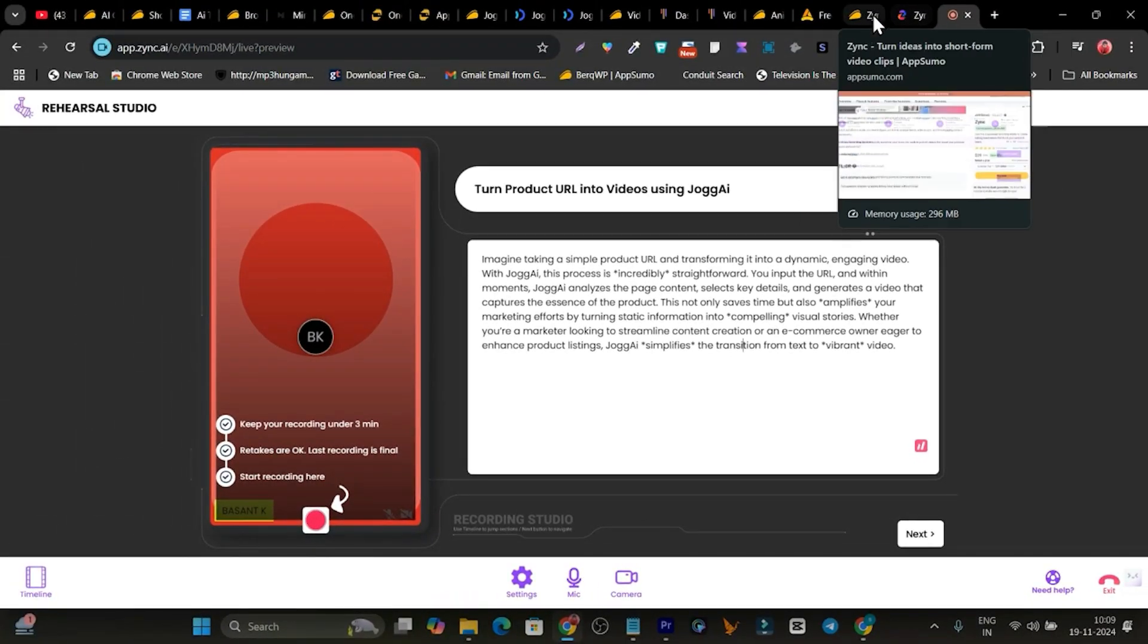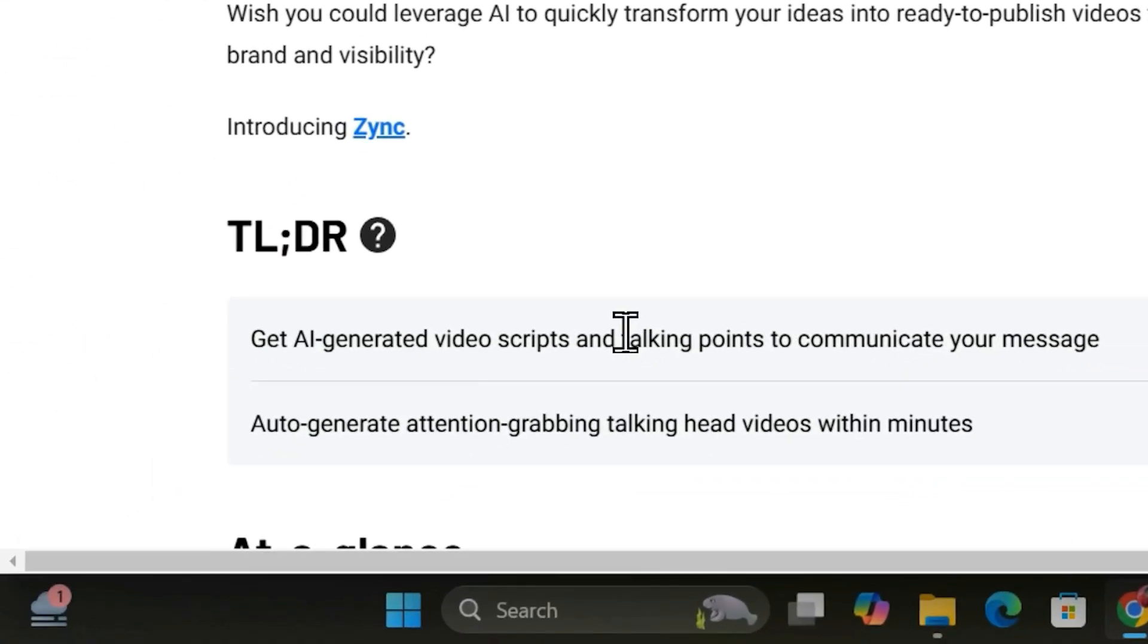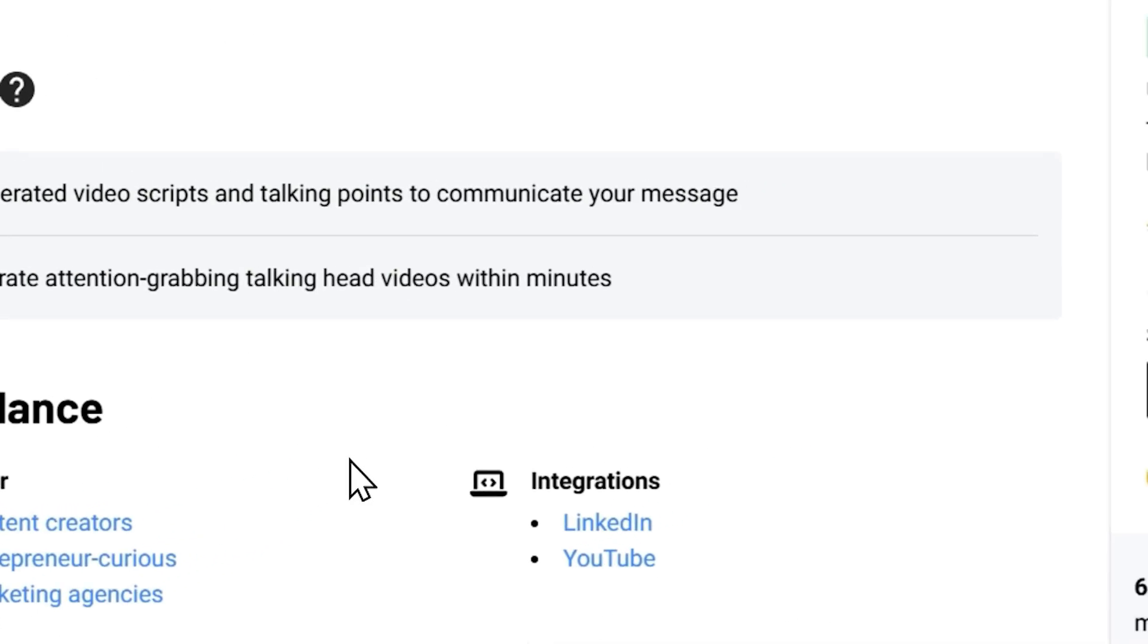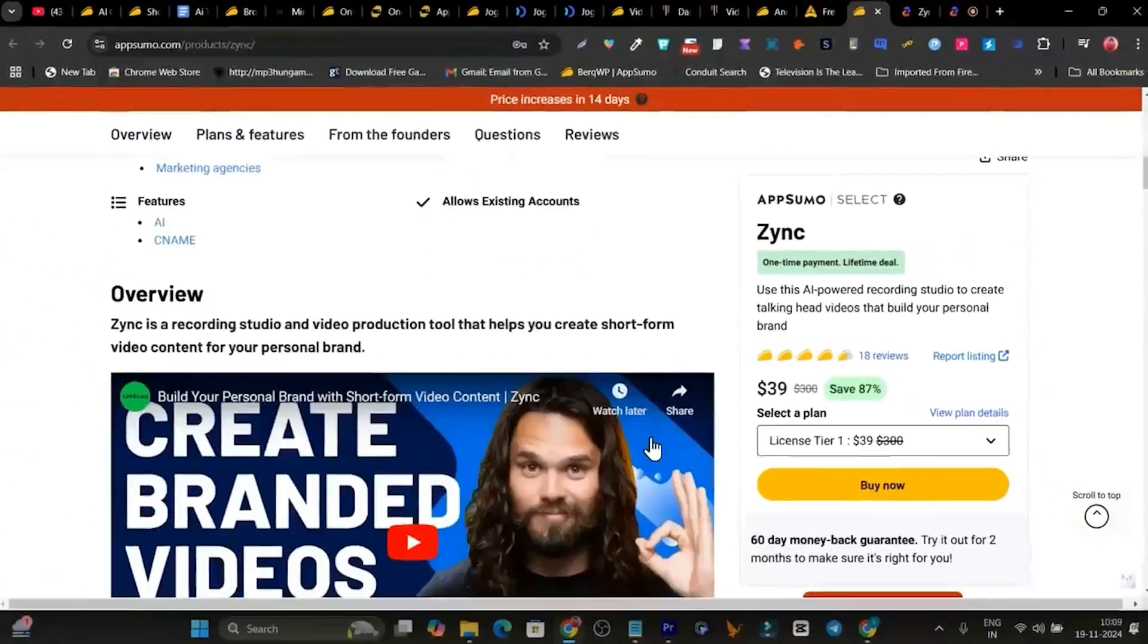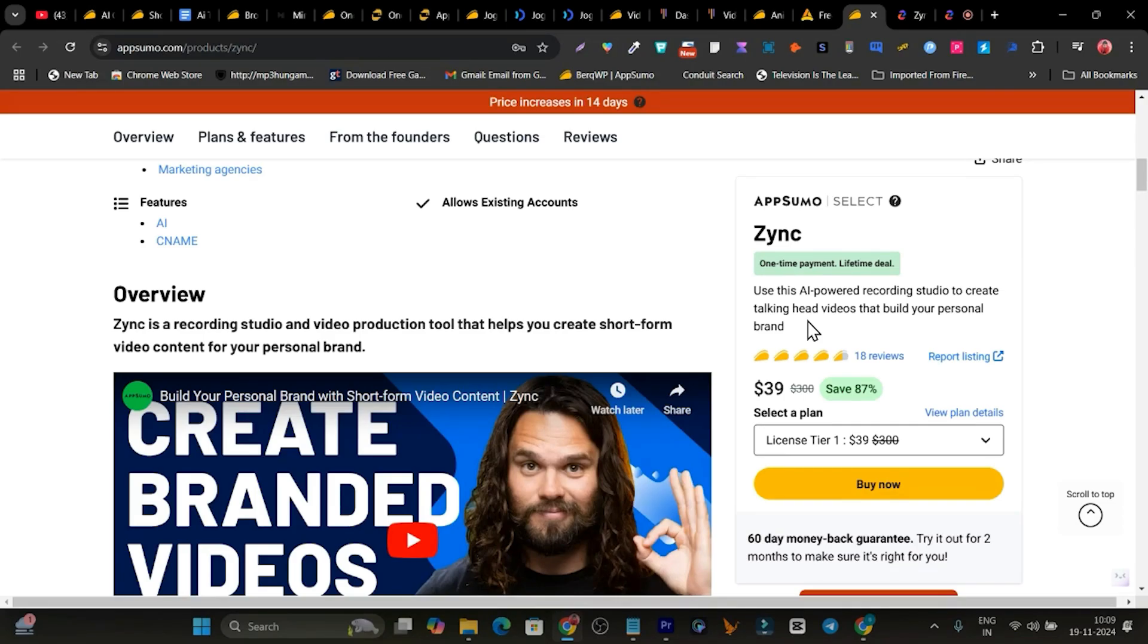It has a lot of cool features also available like creating the script with AI, finding the best topics for you, that kind of stuff. So right now it is also available on AppSumo and it's a really good tool if you are a camera shy person here.